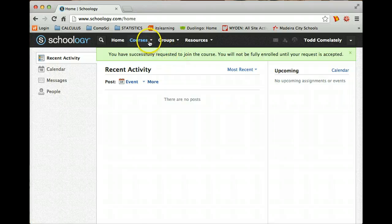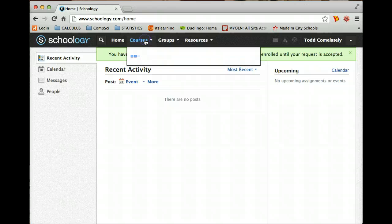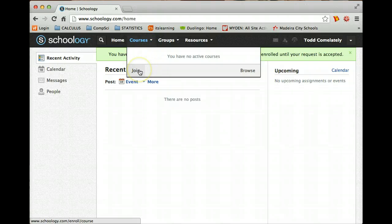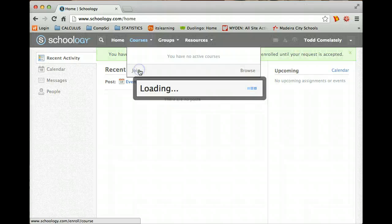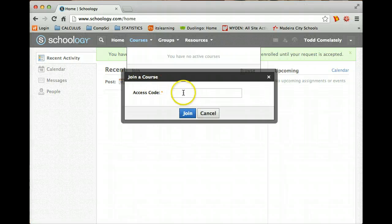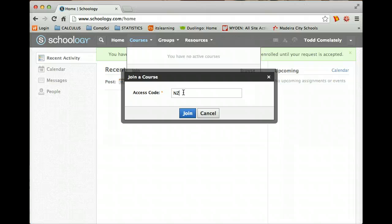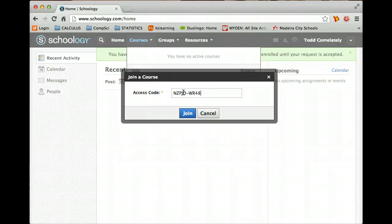But once I get here, how do I actually find the course now? Go up here at the top - Home, Courses, Groups - click on Courses and you need to join a course. So type in your access code again. I don't know why you have to type in your access code twice. I don't either. Hopefully you stopped the screencast before and wrote it down. So it is N-Z-P-J-D hyphen W-R-4-8-W.